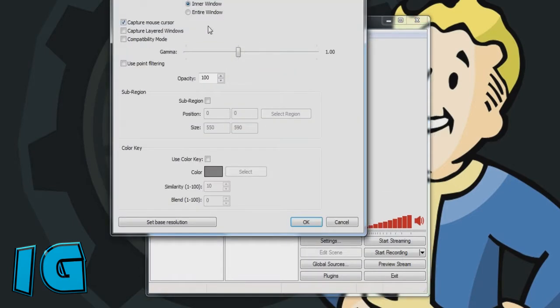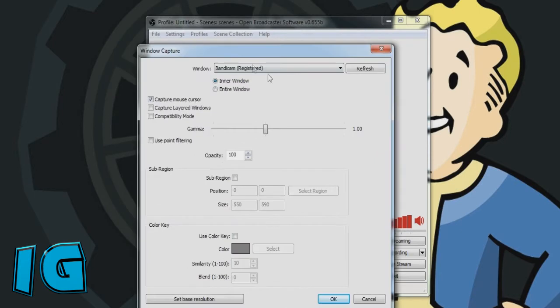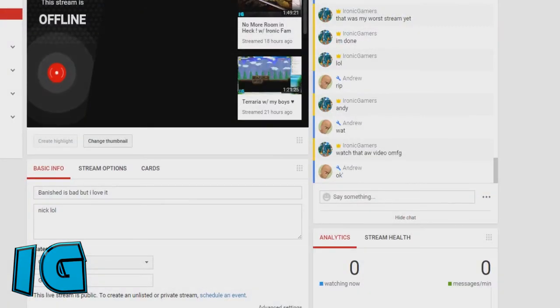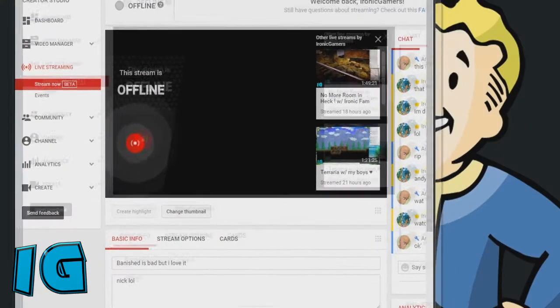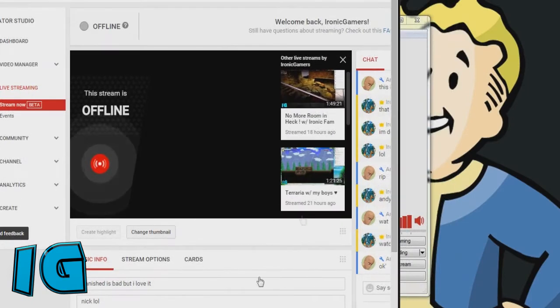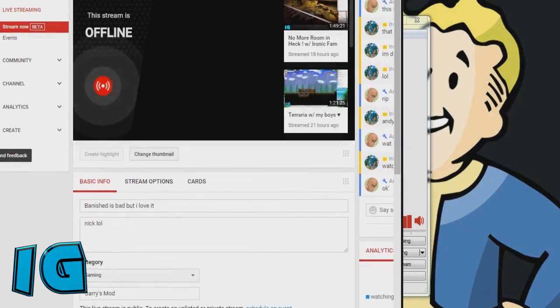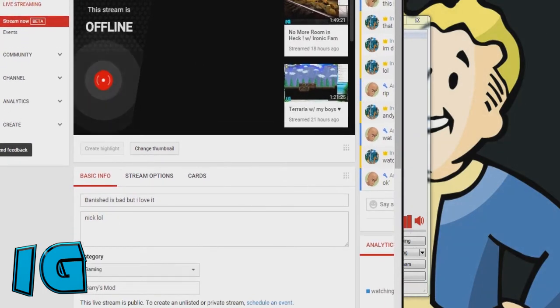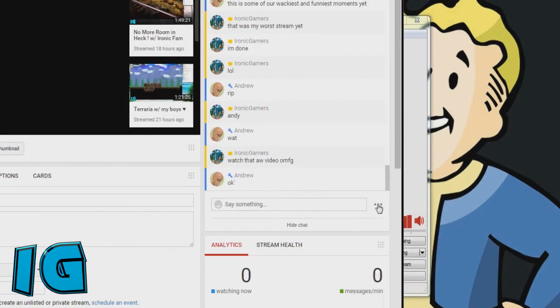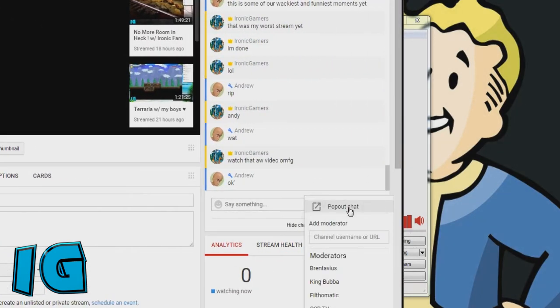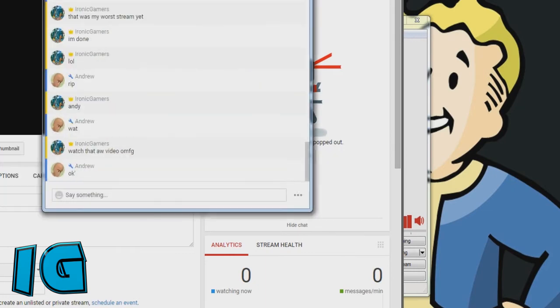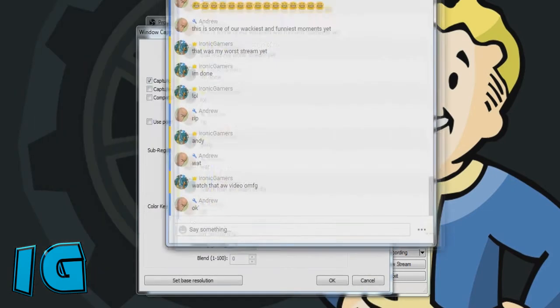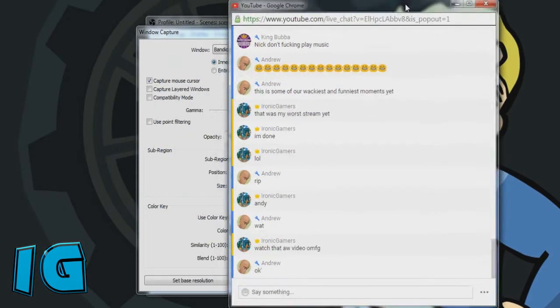And once you add the window capture, you select the window, which we will get here. And on this, you're going to want to go over here. You're going to want to press pop out chat, and you're going to close your live dashboard for now.